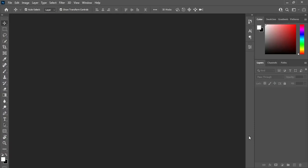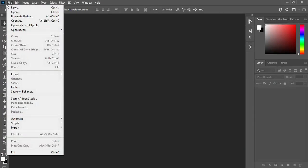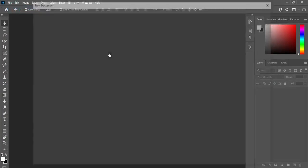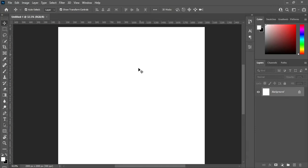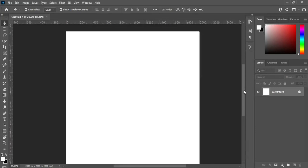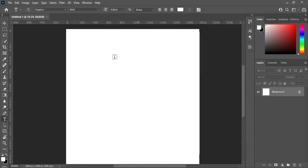So before any further ado, let's get started. Go to your File, select New. Here I'm going to use 2000 pixels by 2000 pixels. Leave the resolution at 300, then click OK. So this is our background canvas. Now I'm going to bring in my text.